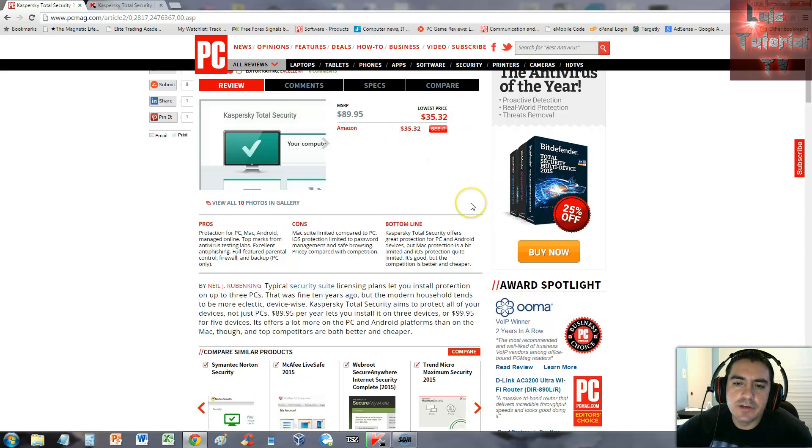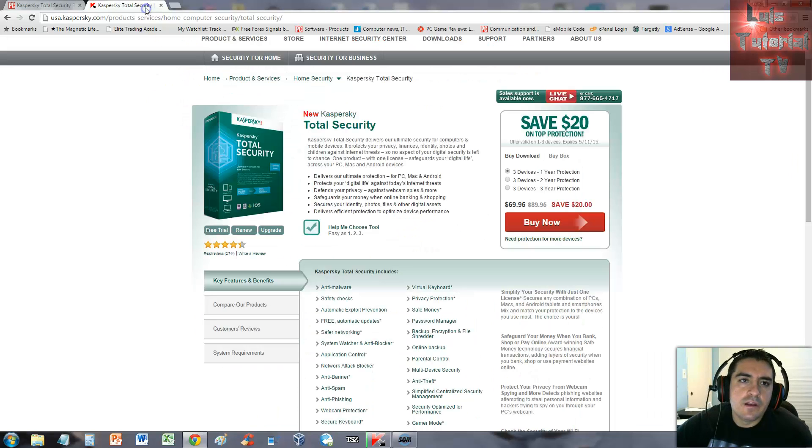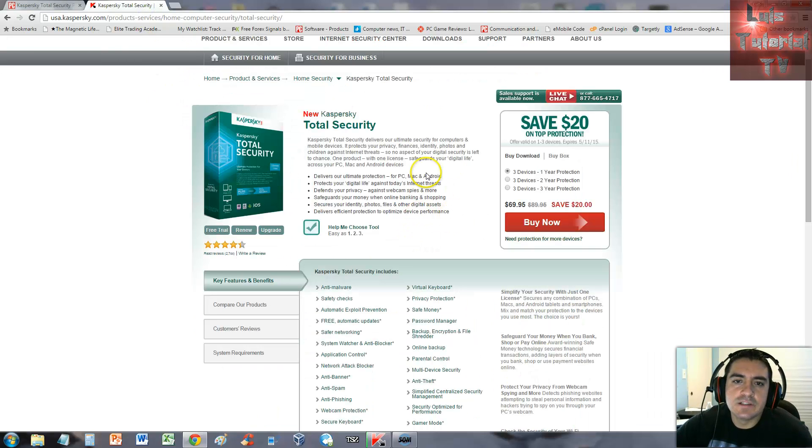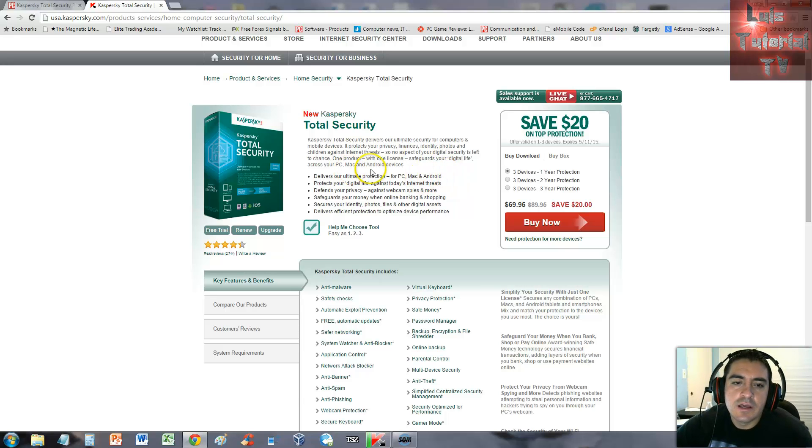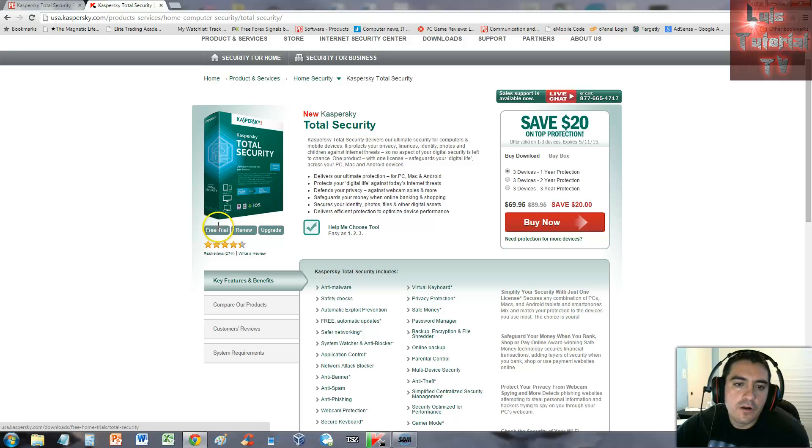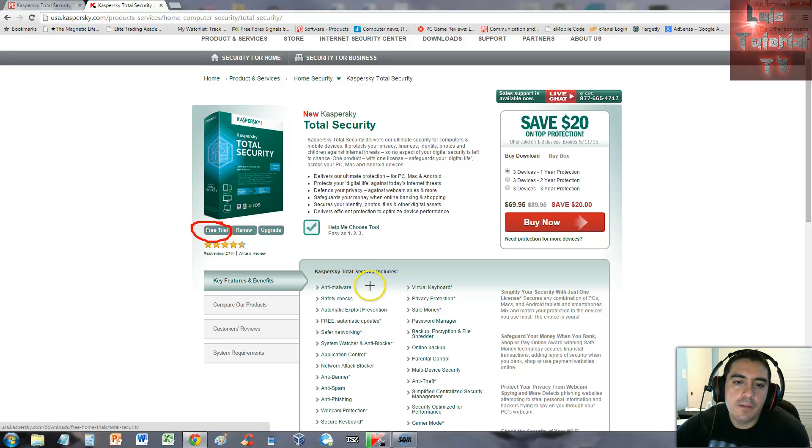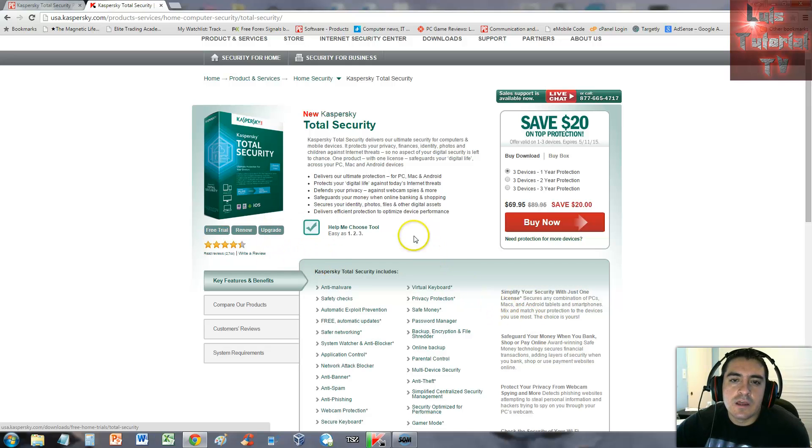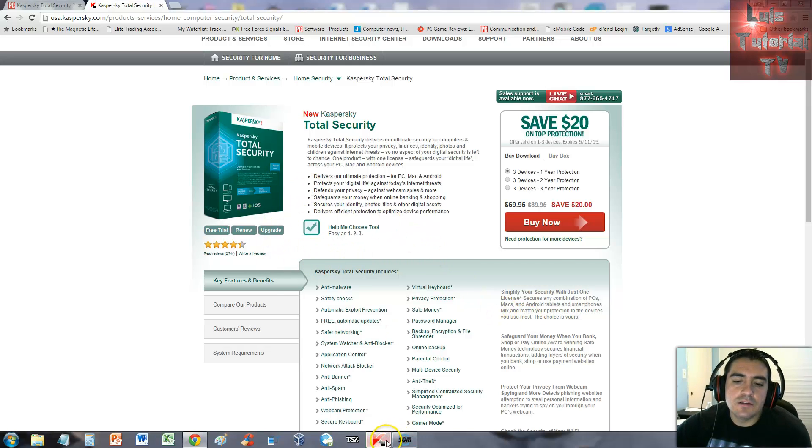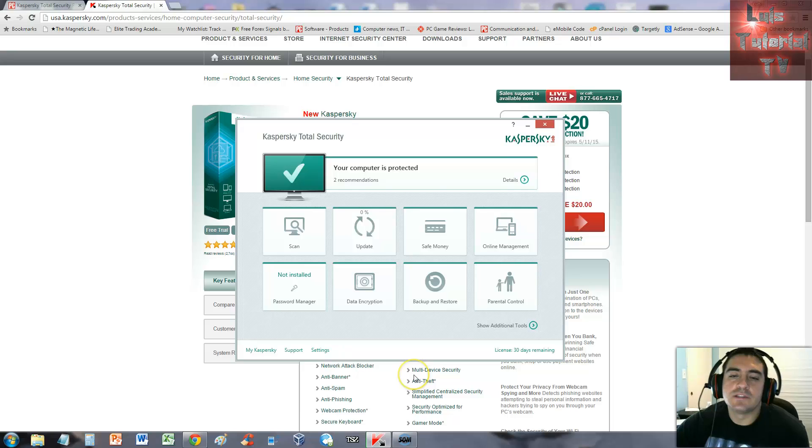This is the Kaspersky website where I downloaded the free trial from. All you got to do is click on the free trial button right here. You can also renew and upgrade on these buttons. Once you install it, this is what the program looks like.